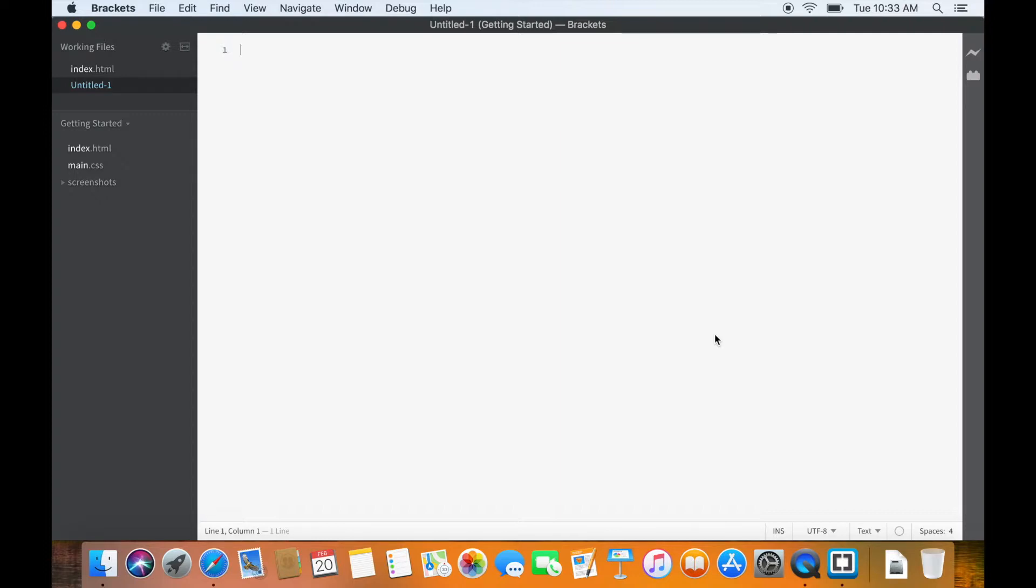We have opened the HTML file. Hmm. Oh, okay. It's not the HTML file because we have not saved it. We need to save the file as HTML to use the live preview option.